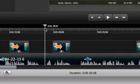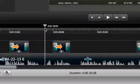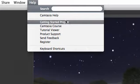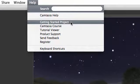Don't worry about messing up this project. You can always restore it by going to Help, Getting Started Project.